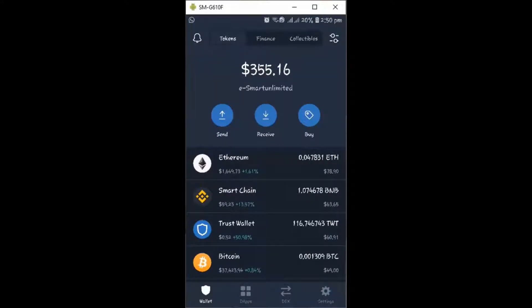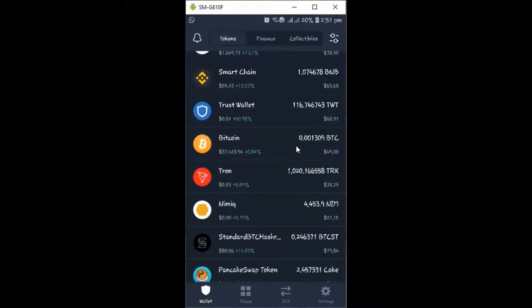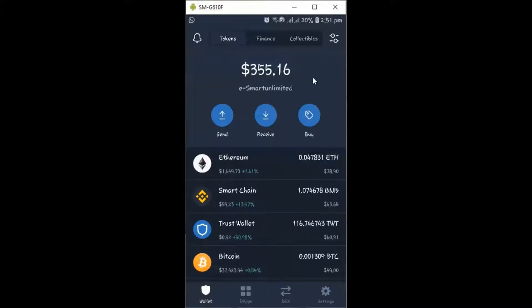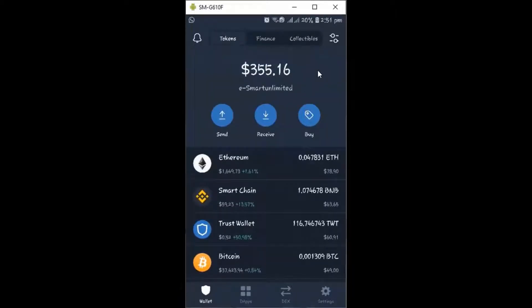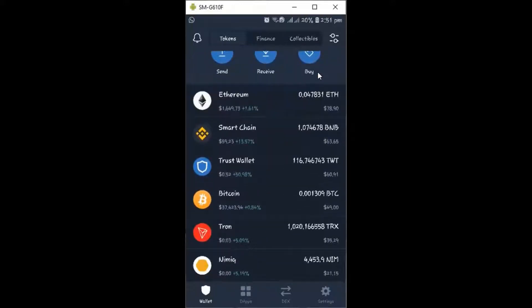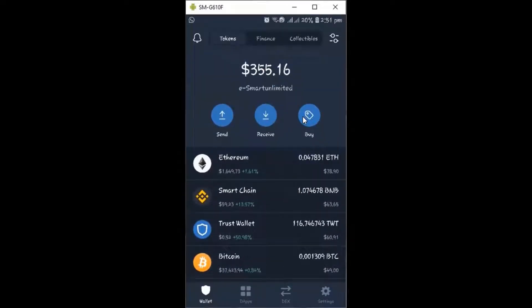Good day everyone, welcome back to this channel. Today I will be sharing opportunities available on Trust Wallet using PancakeSwap and Binance Smart Chain. Let's get started, especially for those that have access to internet — and of course before you can watch this video you have access to internet — so if you have access to internet, this is the best platform for you.